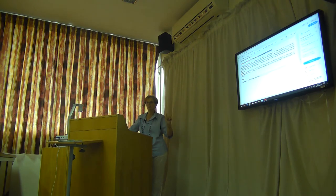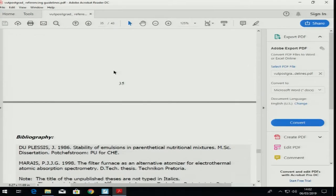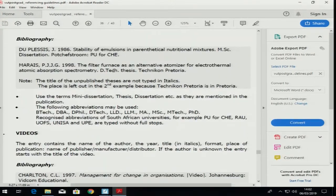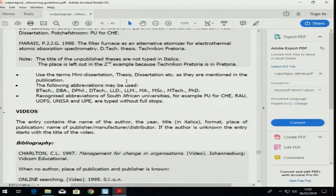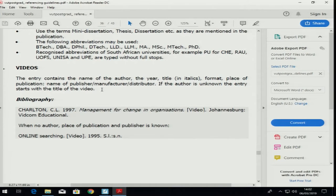On postgraduate and honours level we are writing mini dissertations, masters write dissertations, and doctoral students write theses. If you have used theses or dissertations, here is how it should be done. If you use videos — YouTube videos for example — I'm not going to stand still; the rules are again the same.